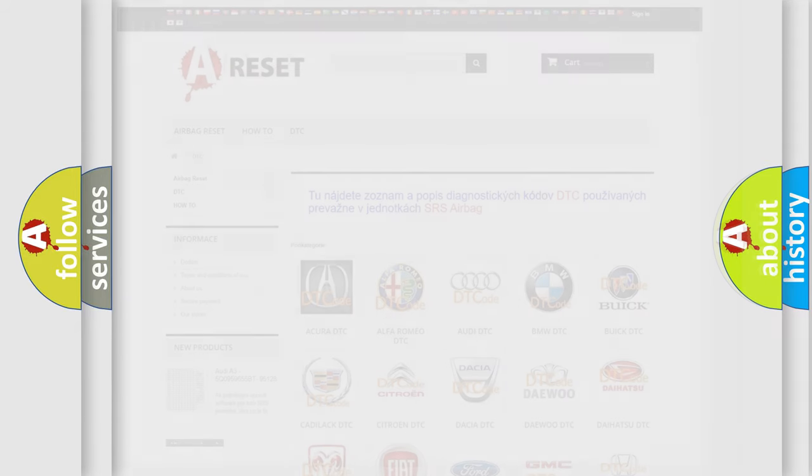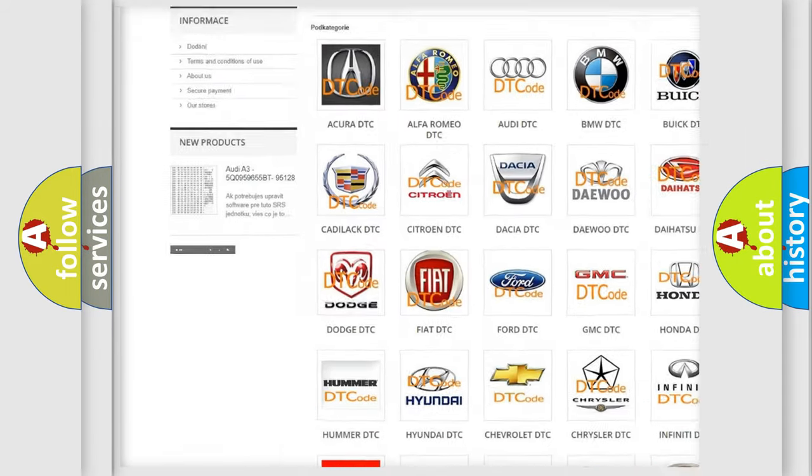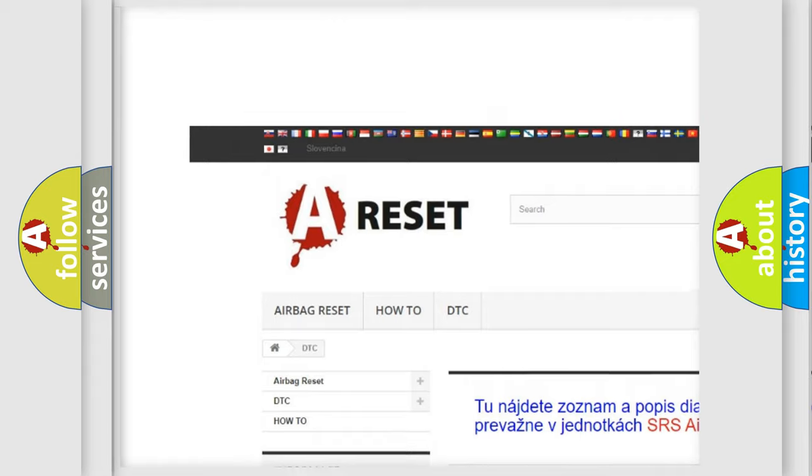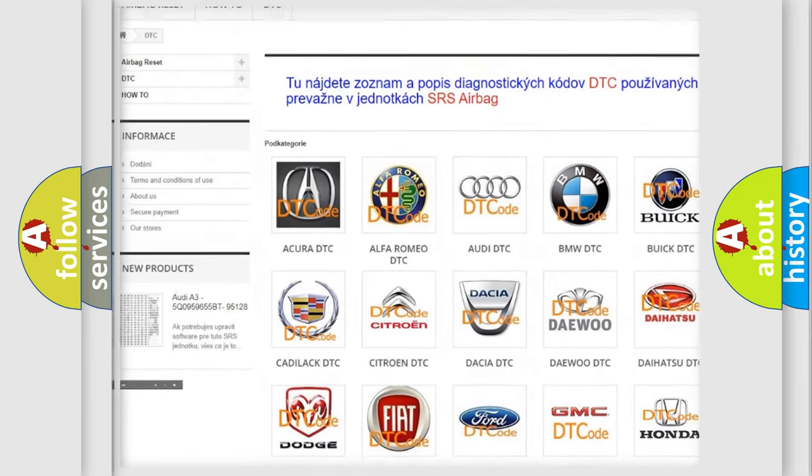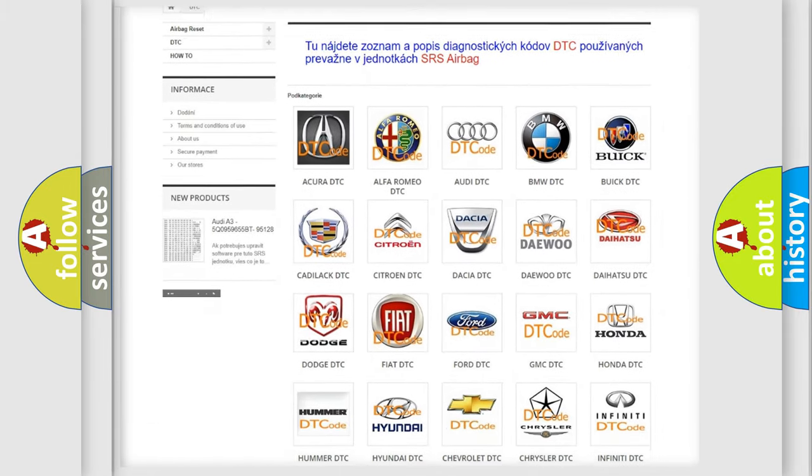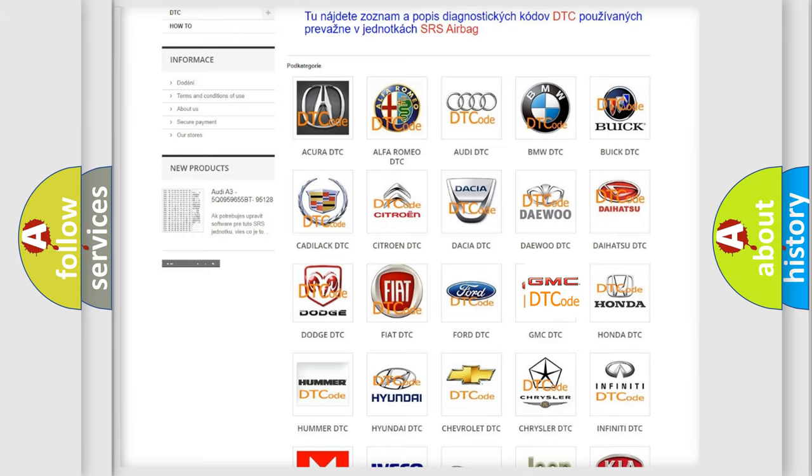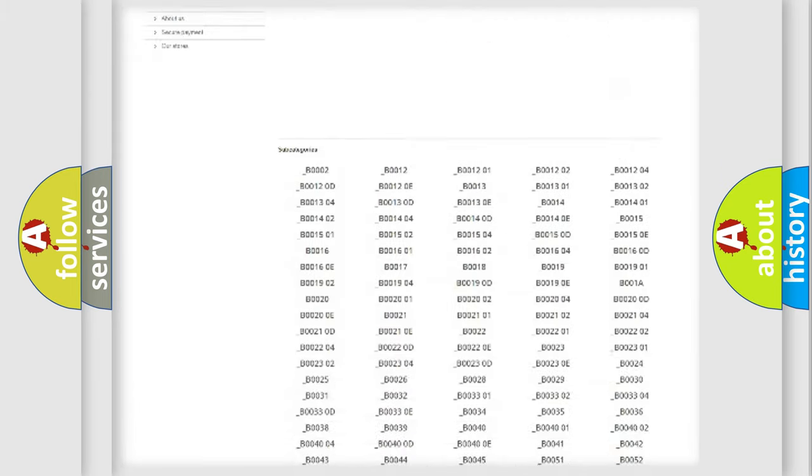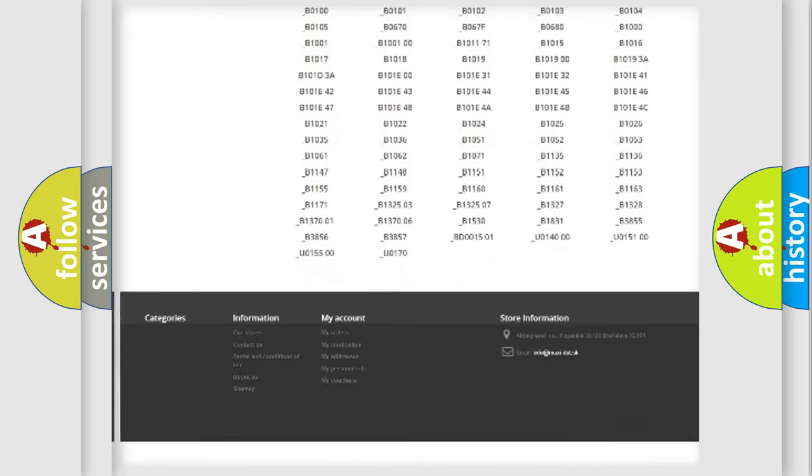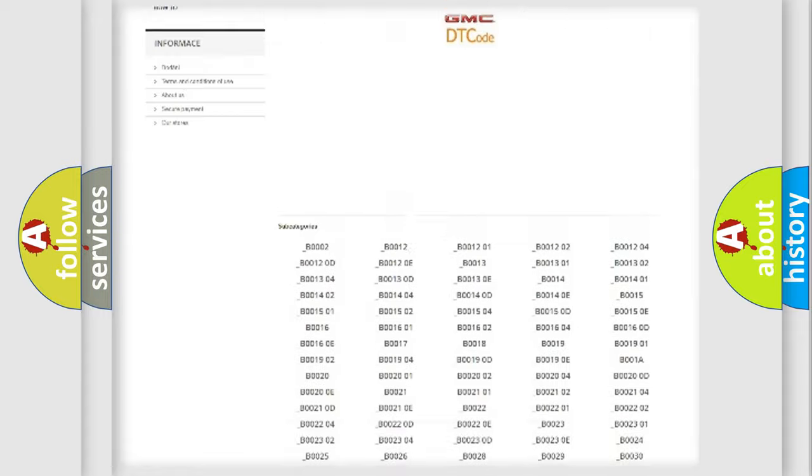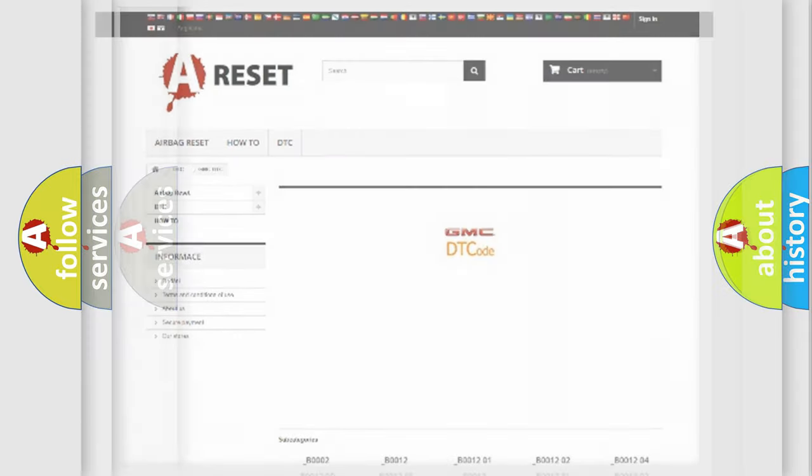Our website airbagreset.sk produces useful videos for you. You do not have to go through the OBD2 protocol anymore to know how to troubleshoot any car breakdown. You will find all the diagnostic codes that can be diagnosed in GMC vehicles, and many other useful things.